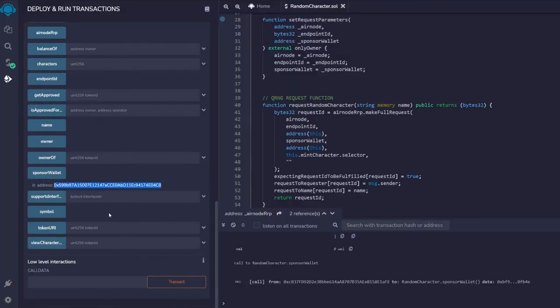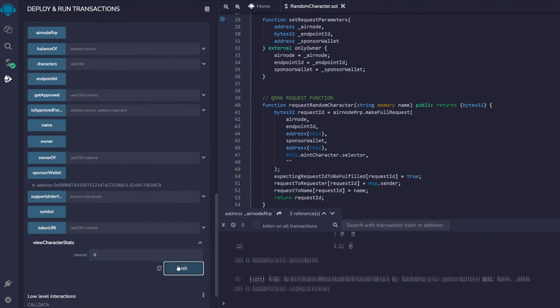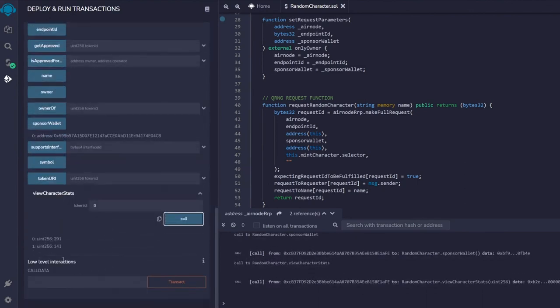To wrap up, Ashar shows the character stats from the minted NFT. Typing in token ID 0 for viewCharacterStats returns the randomly generated attributes produced via QRNG.